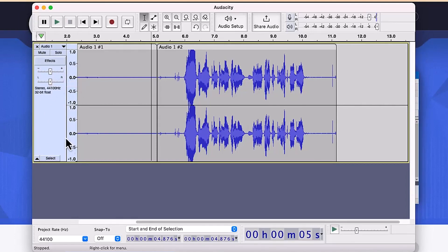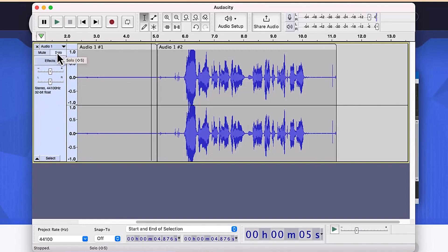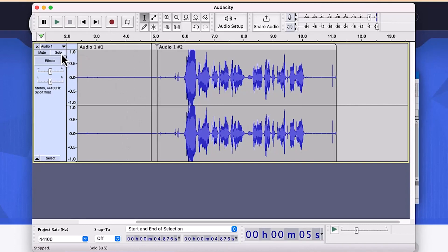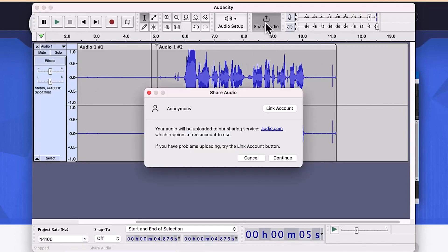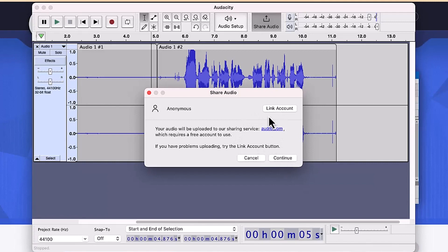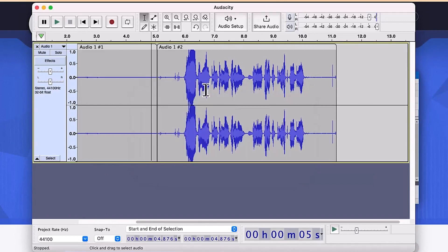You can see the track number you are recording on, and you can mute a particular track or solo it — soloing mutes every other track on the timeline so only that track plays. Audacity has also introduced a new Share Audio feature where you can share your audio, link your accounts, and share a link so others can access your audio.